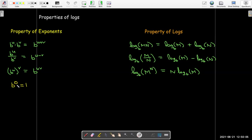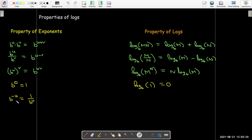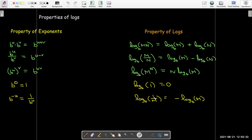When the input is 0 to an exponential, the output is 1. So when the input is 1 to a log function, the output is 0. Changing the sign of the input to an exponential function results in taking the reciprocal of the output, whereas taking the reciprocal of the input to the log results in changing the sign of the output. When the input is 1, the output is the base, so when the input is the base, the output is 1.